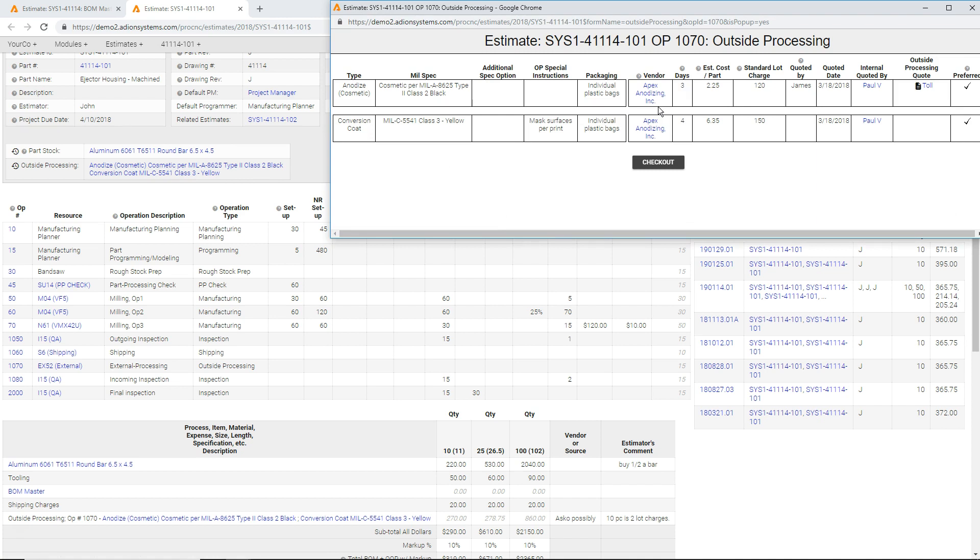So as an example, we have, this is two different outside processes. We're doing anodizing and chem film, lead times, unit prices, lot charges.